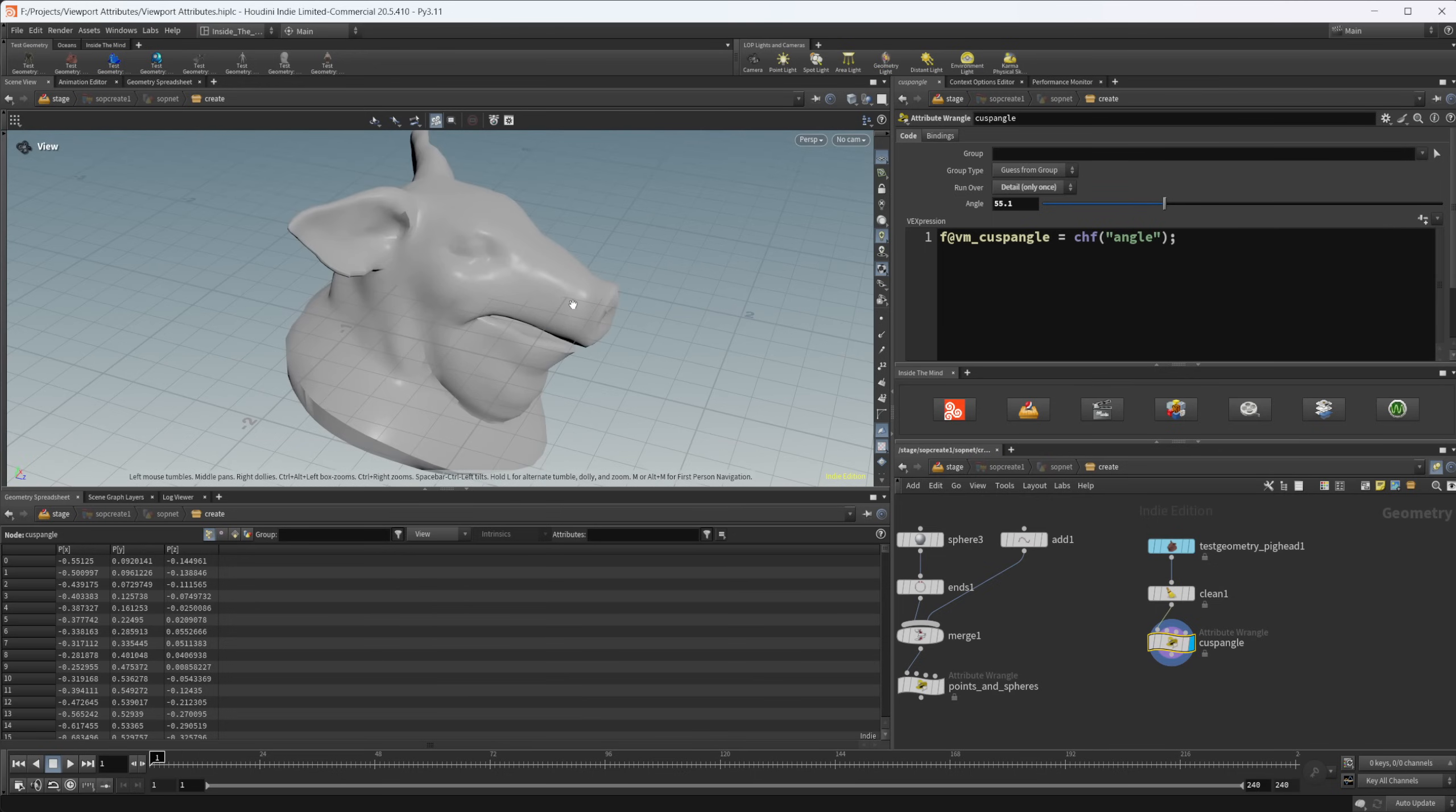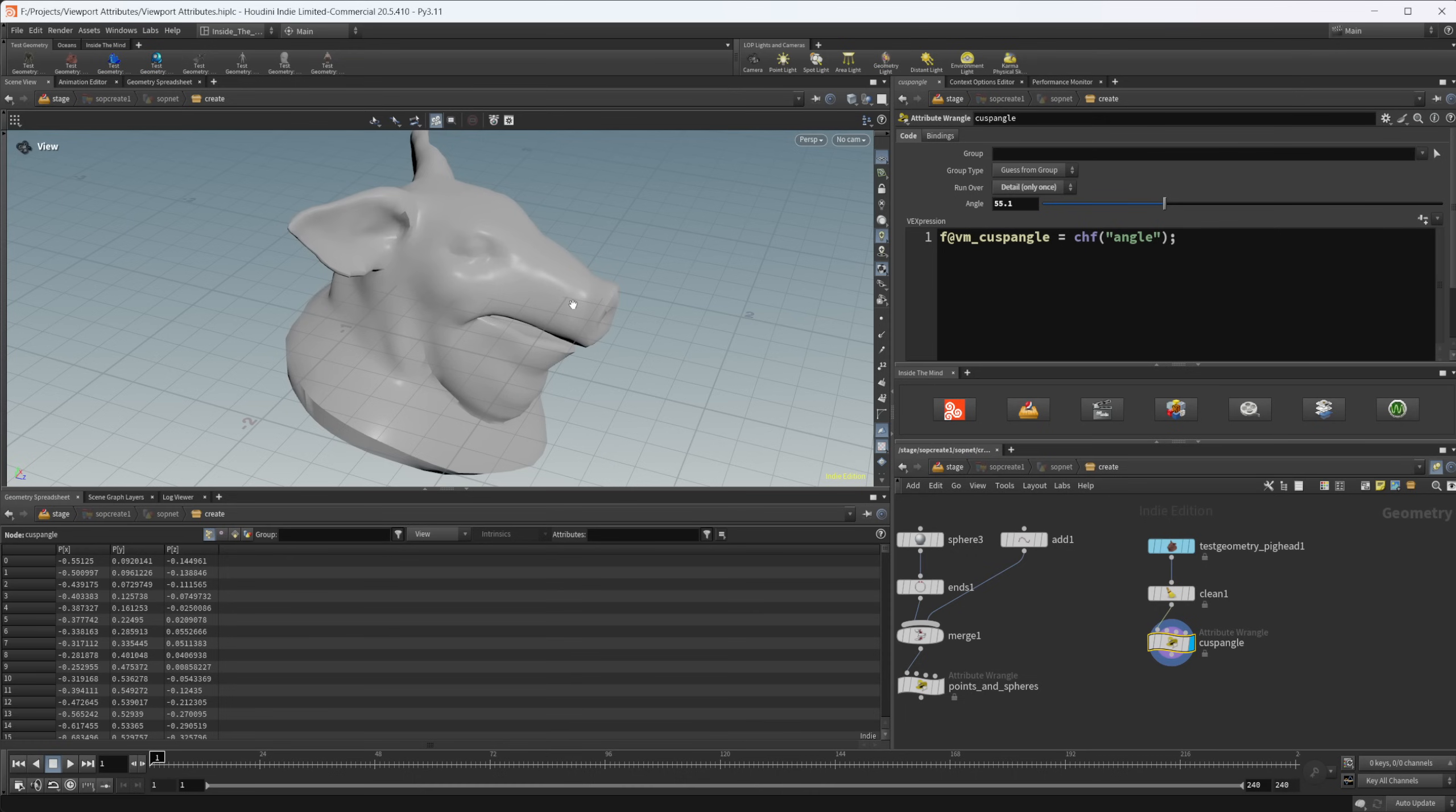Now there are a couple of other attributes that you can set on the geometry that are available on the docs. They're more for sprites and stuff. I'm not going to take a look at those. I don't ever really use sprite visualization, so I'm not going to cover those, but they are available as well, along with all of the other things that you can do with attributes in that documentation page.